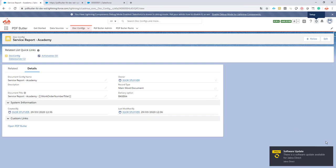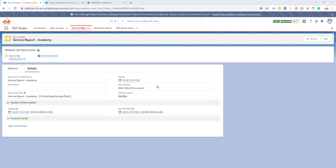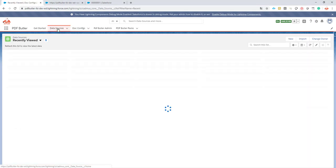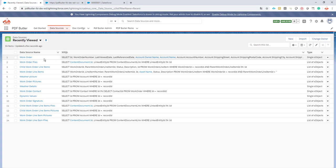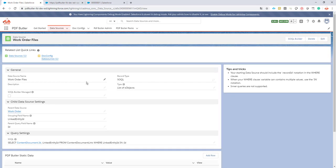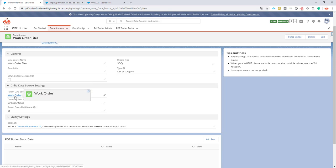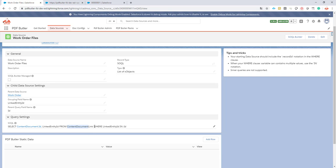Of course I have already prepared the data sources for you and if I look at my data sources that I need I will actually need a data source called work order files. So these are selecting all of the files on my work order. Take a good look on how this is built. It's actually a child data source of my work order so it's related to my work order. It knows how to link to this work order and it will get actually from content document. So that's how files is called in the back end when querying it all of the pictures that are related to my work order.